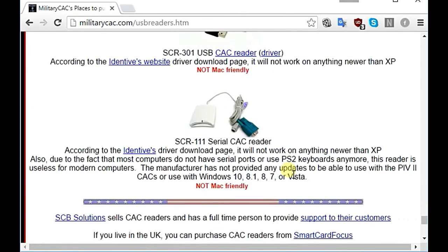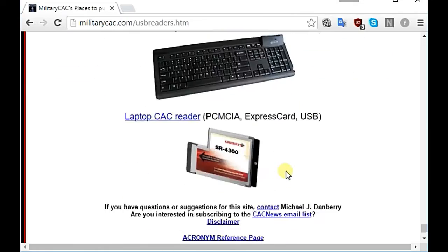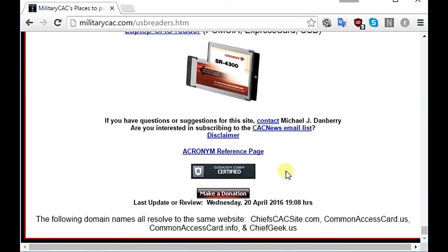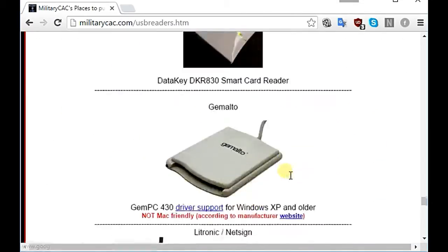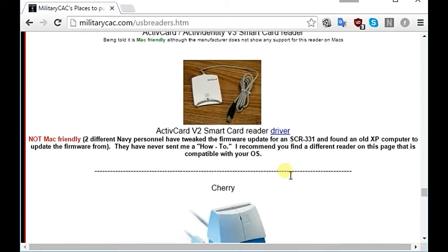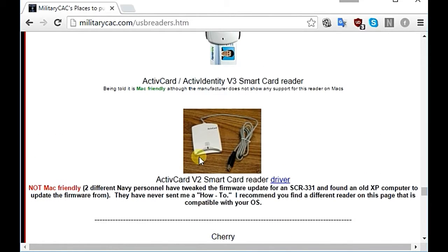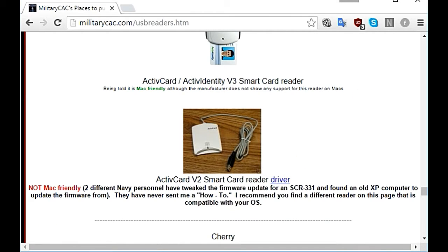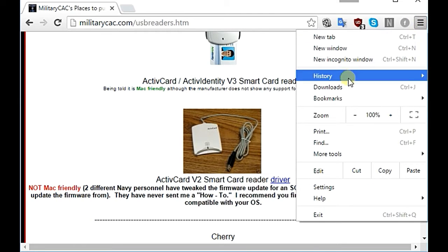My reader happens to have a broken link to the drivers, so I discovered that I can install the Active Card v2 smart card reader drivers. You want to click that, download the drivers, and then open them up in a zip reader.